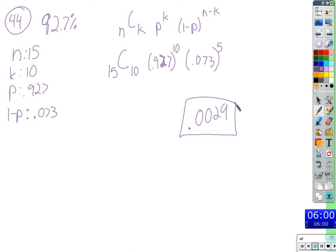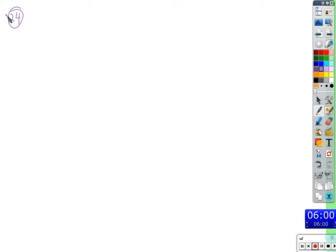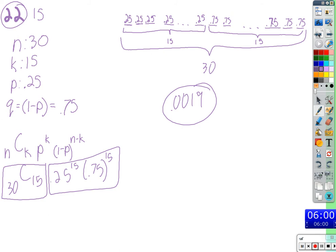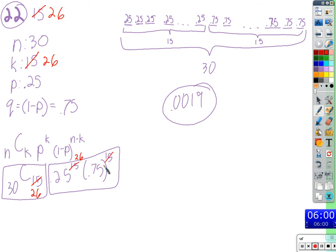That's something to keep in mind when you get a probability that seems too small. Any other questions? Number 24 — how do we do 24 from problem 22? If we go back to 22: instead of getting 15 right, we want to get 26 correct. So this is 26 now, but we're still 25% likely to answer correctly, still 75% likely to answer incorrectly, still answering 30 questions.